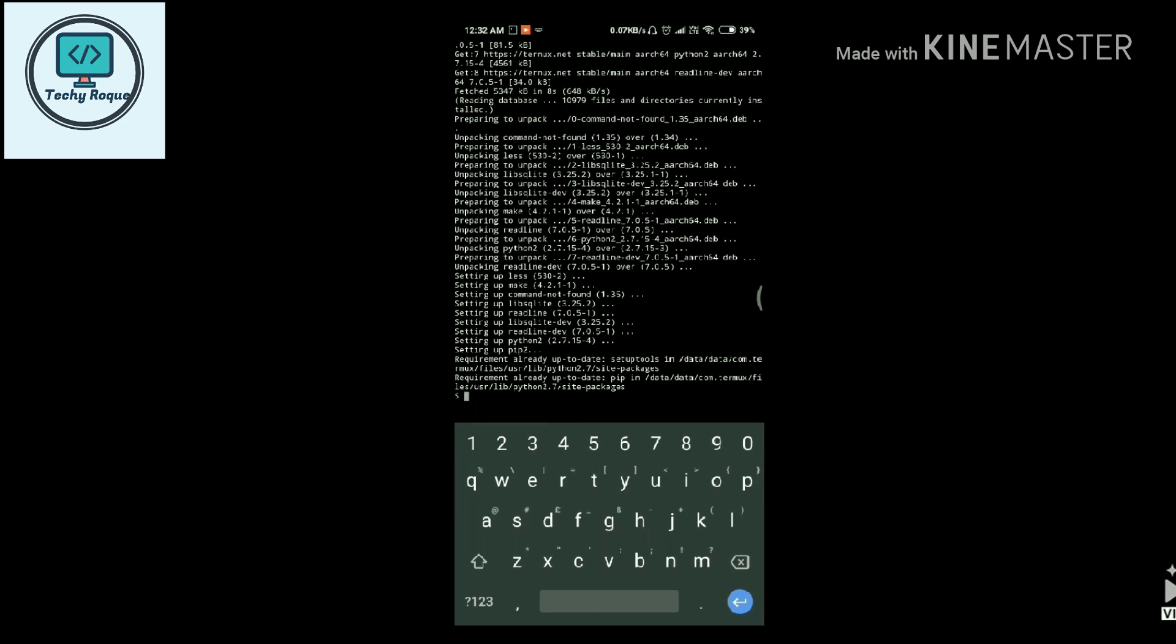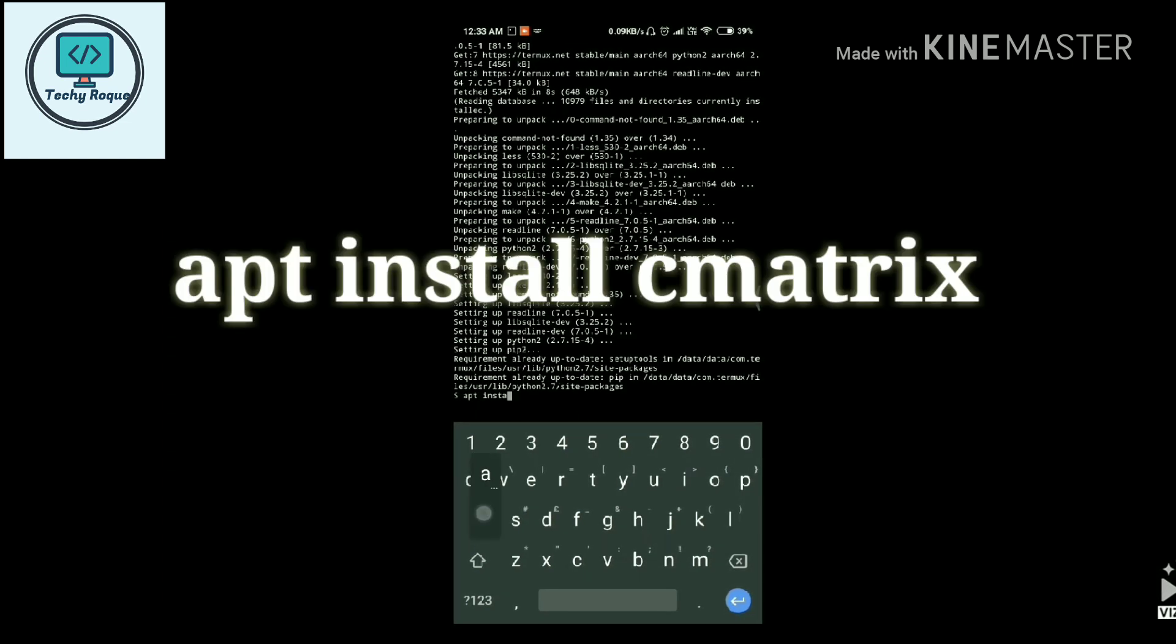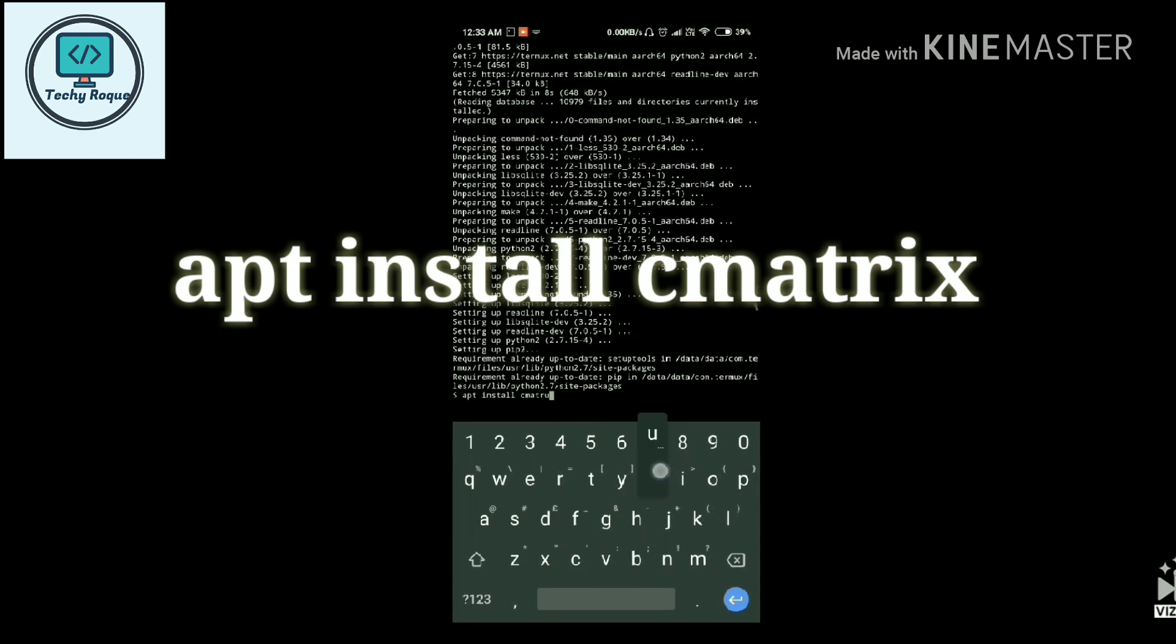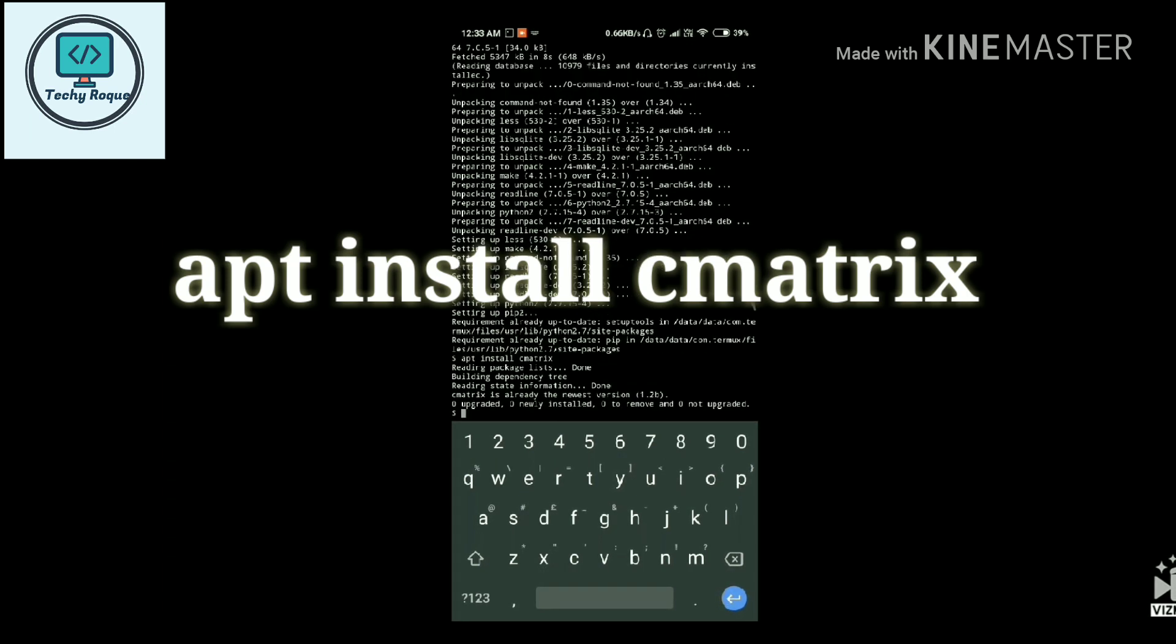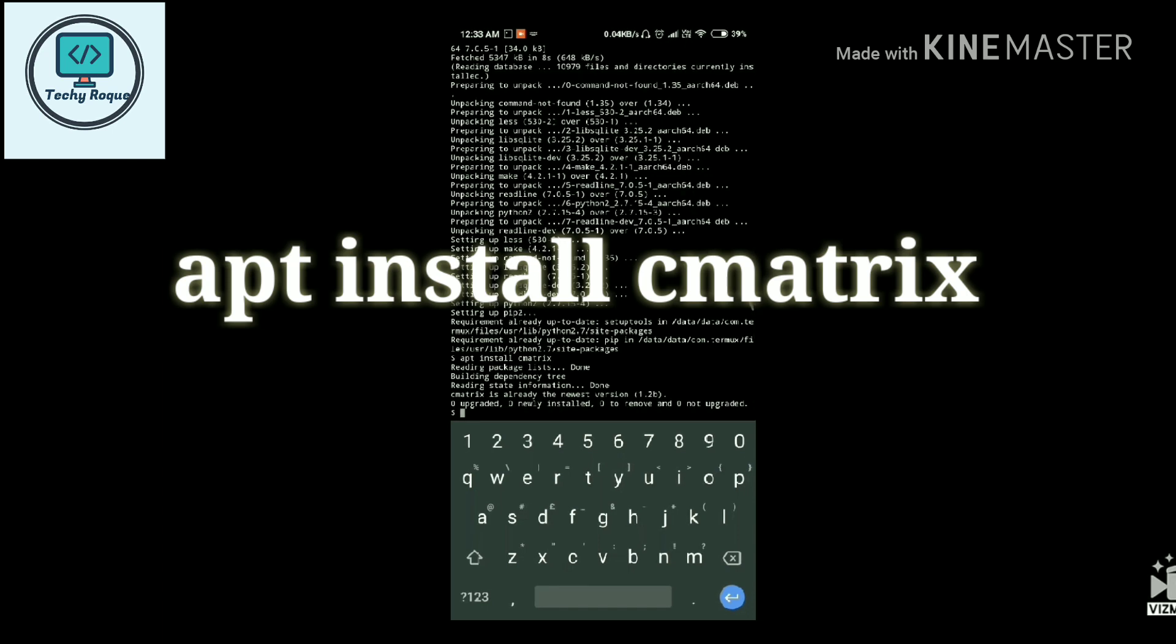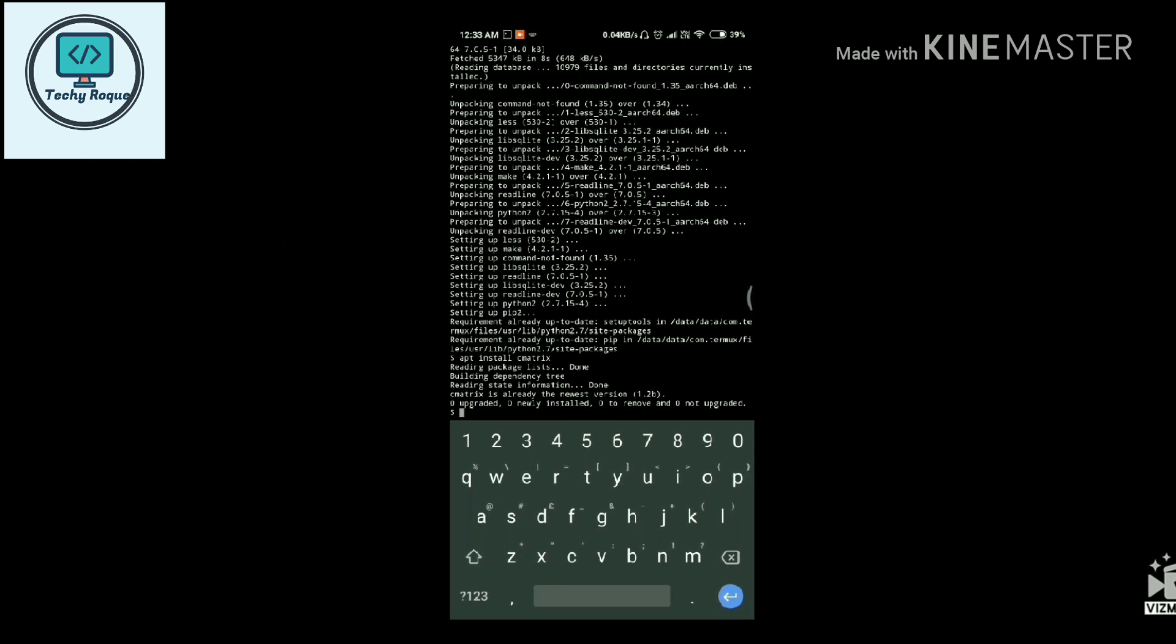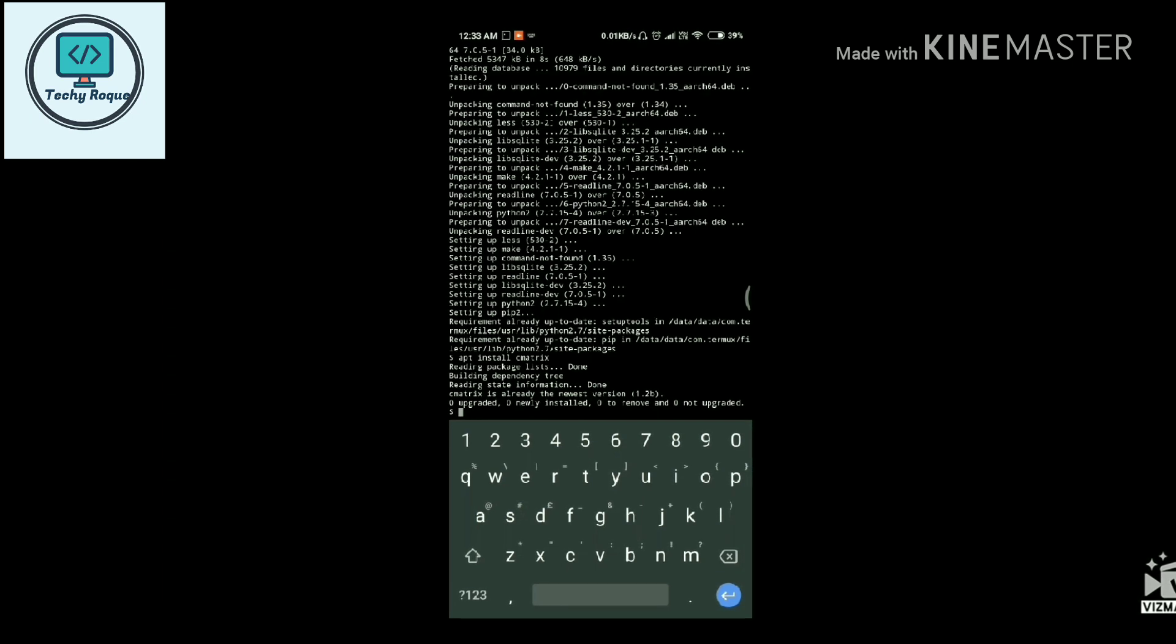And now for this, you just need to apt install c-matrix. C-matrix and then hit enter. I have already installed it, so I don't need to. If you don't have it, for the installation just press y for yes and the installation will complete.